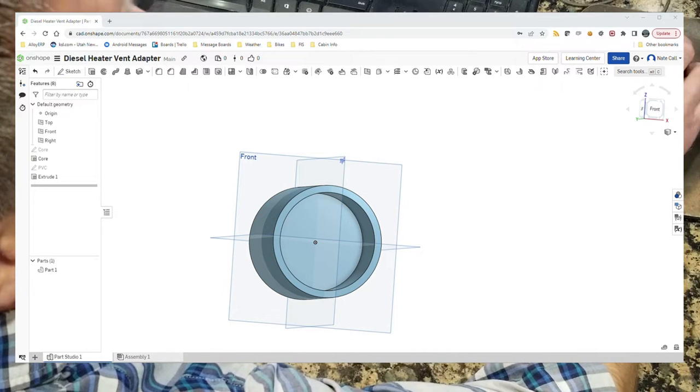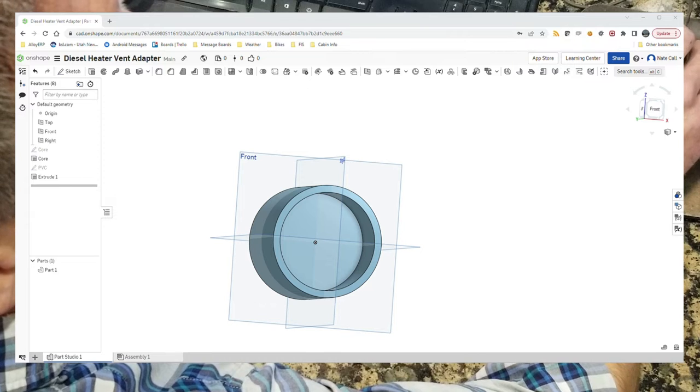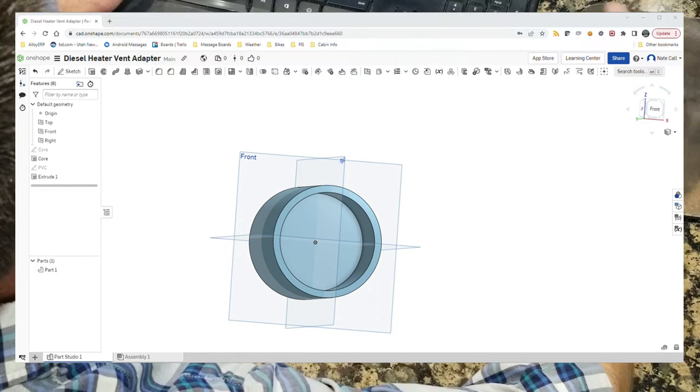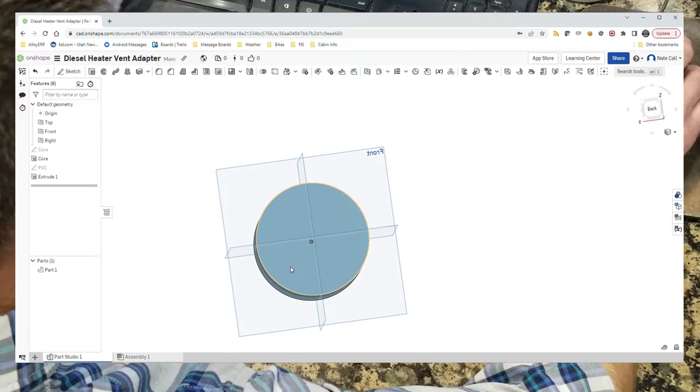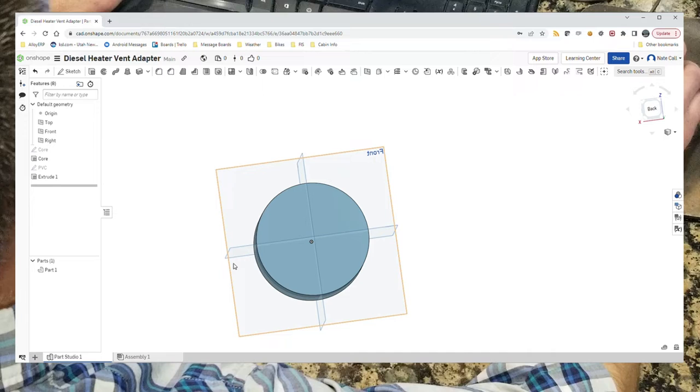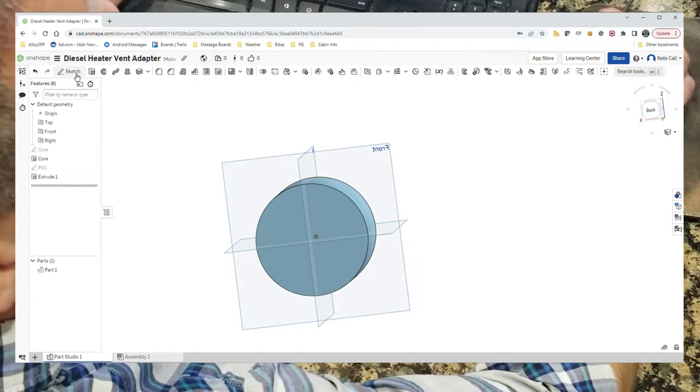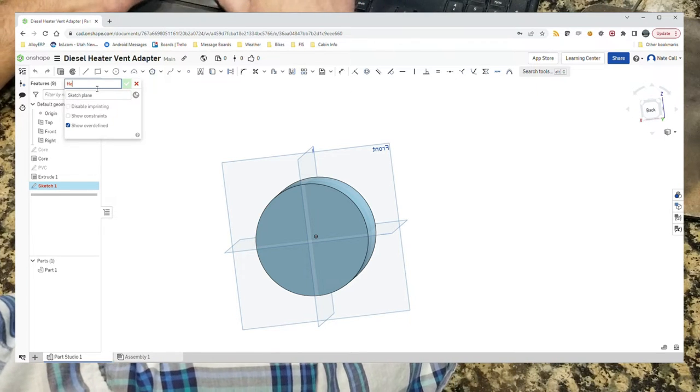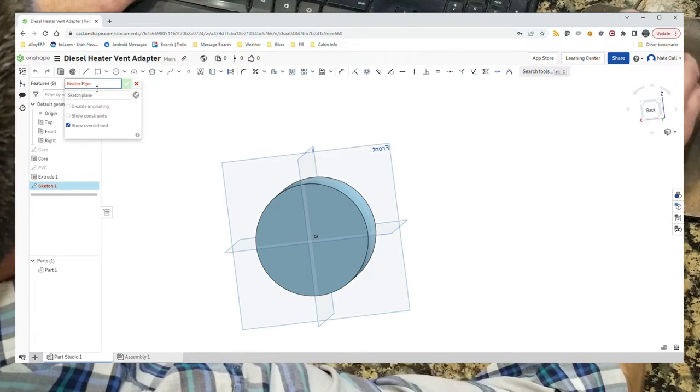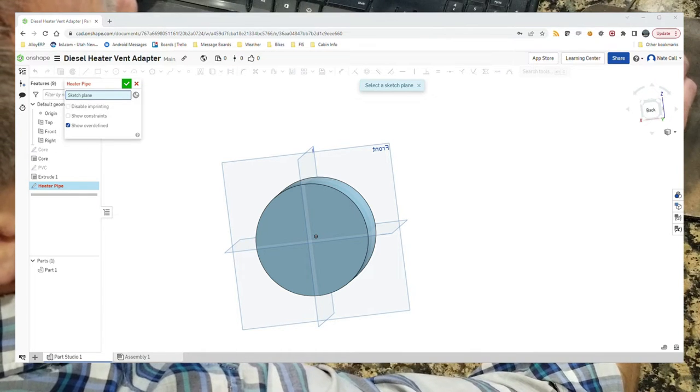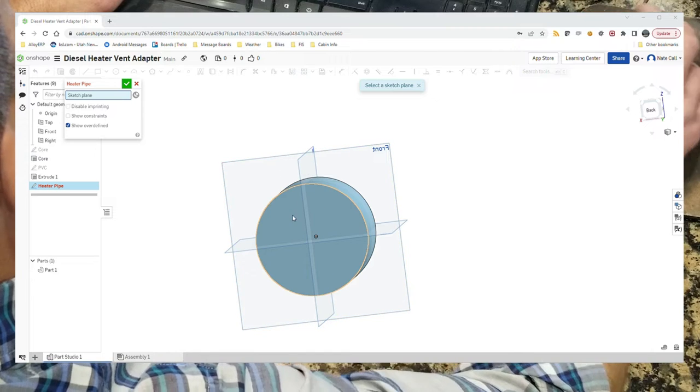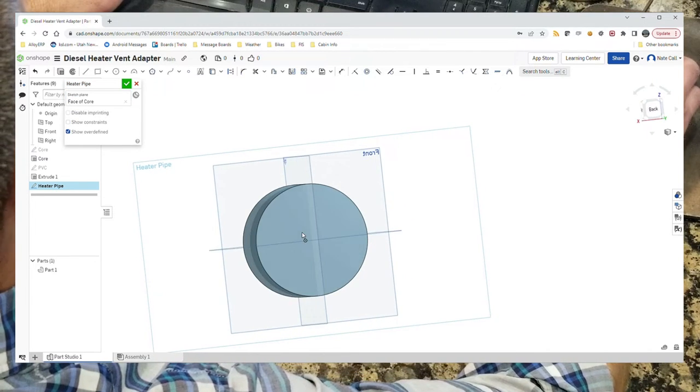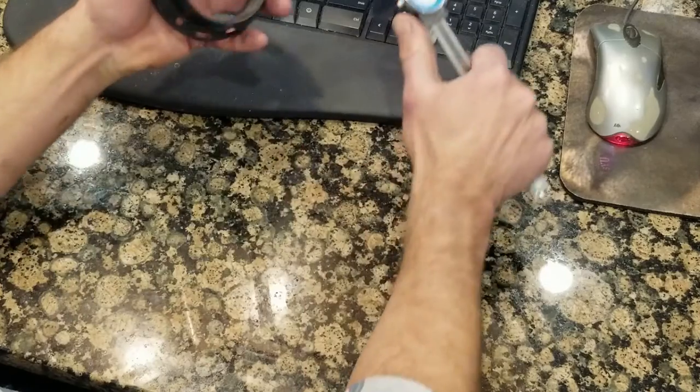Then let's do the heater pipe side of it. Similar kind of thing. Now what we need to do is define a circle the size of the inside diameter of the flex tube. We'll do a sketch for that. We'll call this the heater pipe. It will be drawn on the face of the core. So our sketch plane is here.